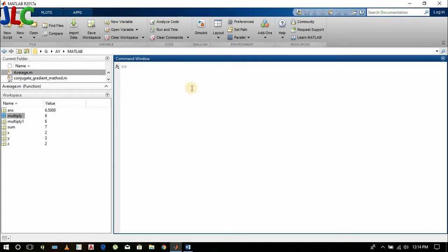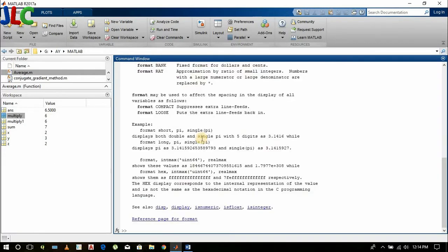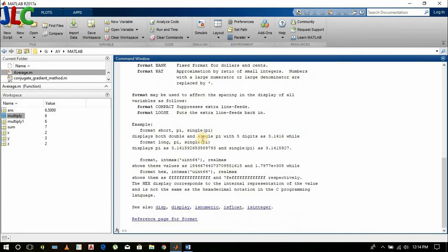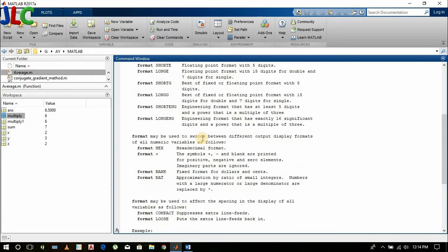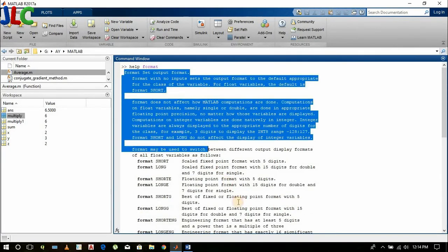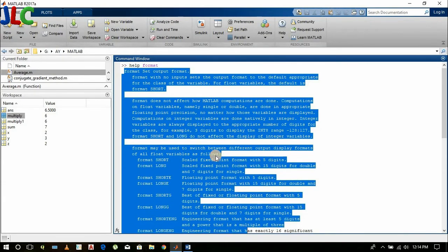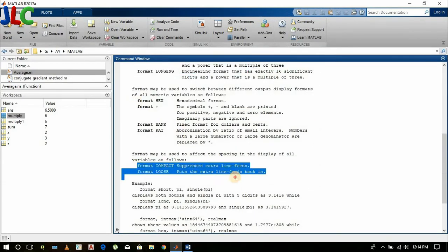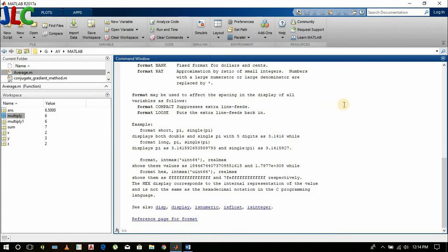If you want help on any command, you can type help format. You will get everything on format, how the format command works. So you can search it here or you can also search here in the documentation.